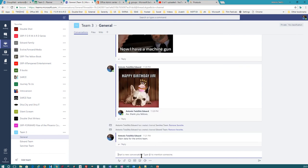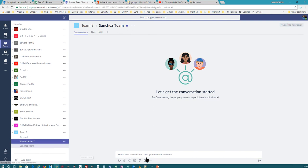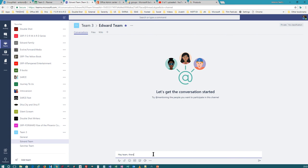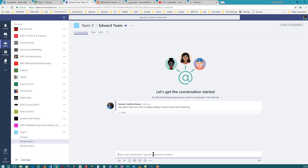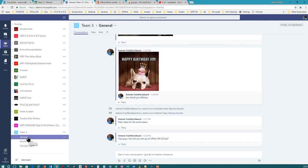Or what if someone wants to share something like 'Hey guys, how do you set up an Office 365 Group?' — you want to ask more than your team, you want to ask everybody, and everybody will see this. Now if it's specific to the team, Edward can speak to his team directly — 'Hey team, there are a lot of people calling in about issues with free/busy' — and post a Microsoft support article that explains how to fix it. Everybody gets the information in General, and General belongs to the director of that department.